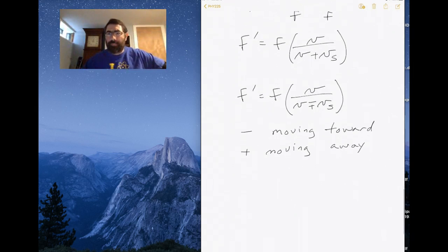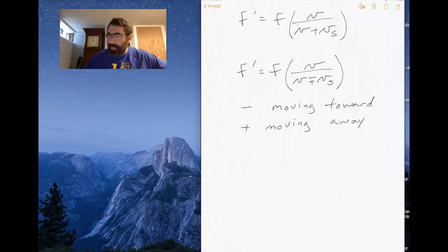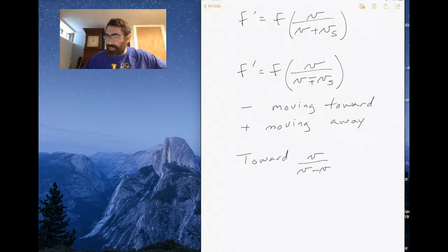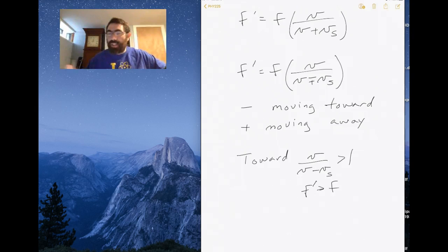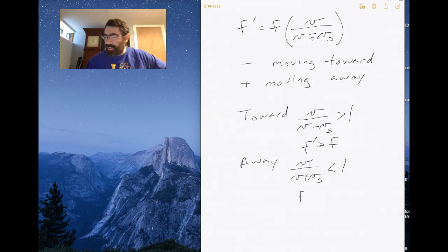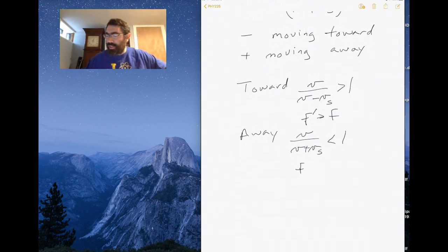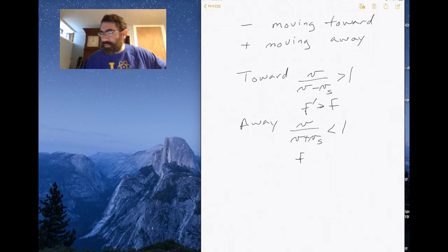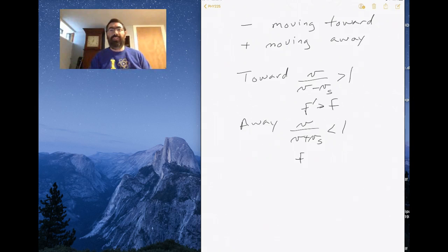Looking at the moving-toward case, I get V over V minus V_S, which is a number greater than one, so F prime is bigger than f — a higher pitch. Moving away gives V divided by V plus V_source, which is less than one, giving a measured frequency that is less than the stationary frequency — a lower pitch.